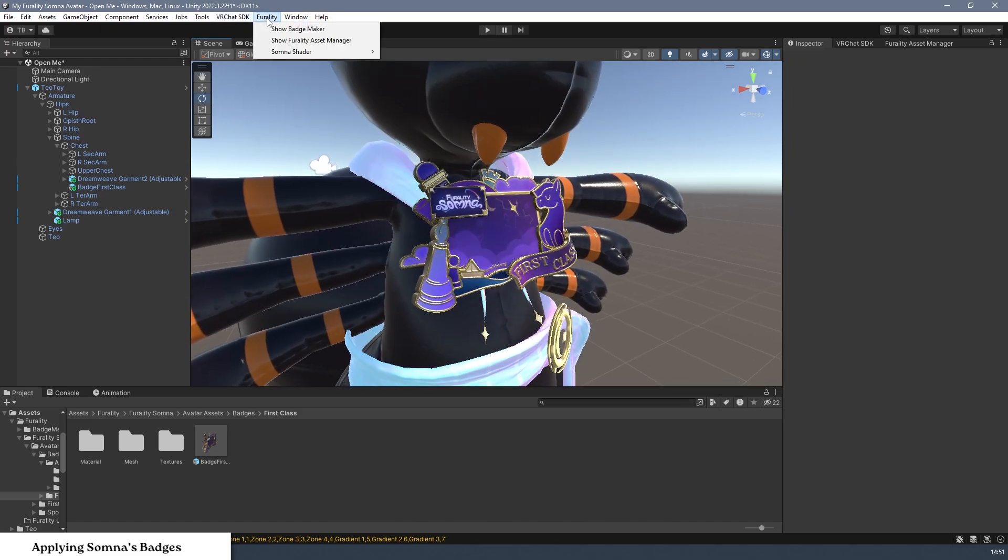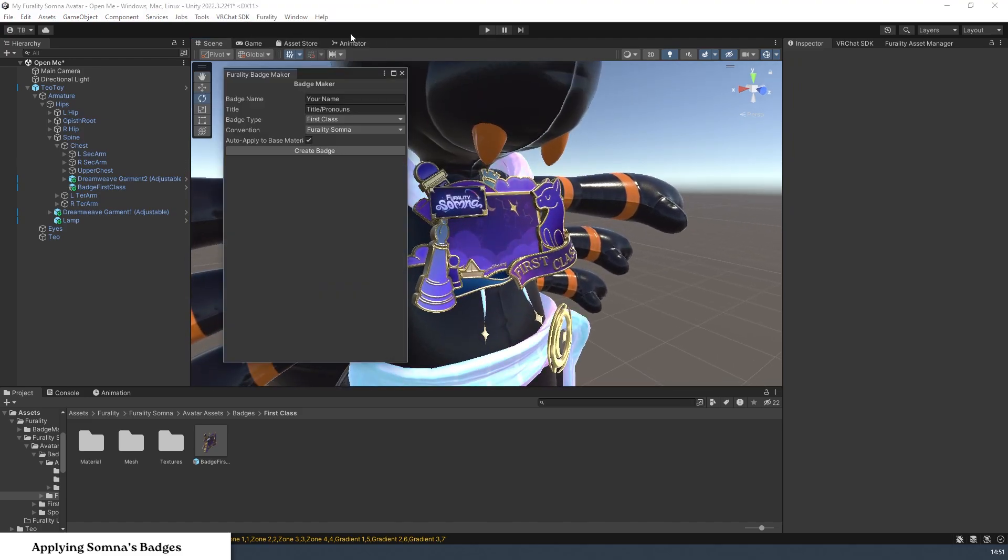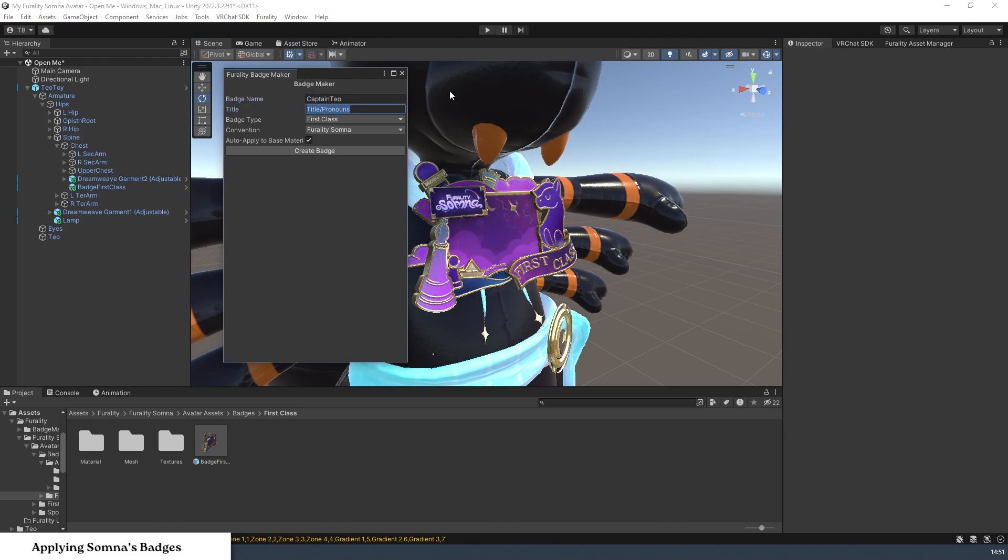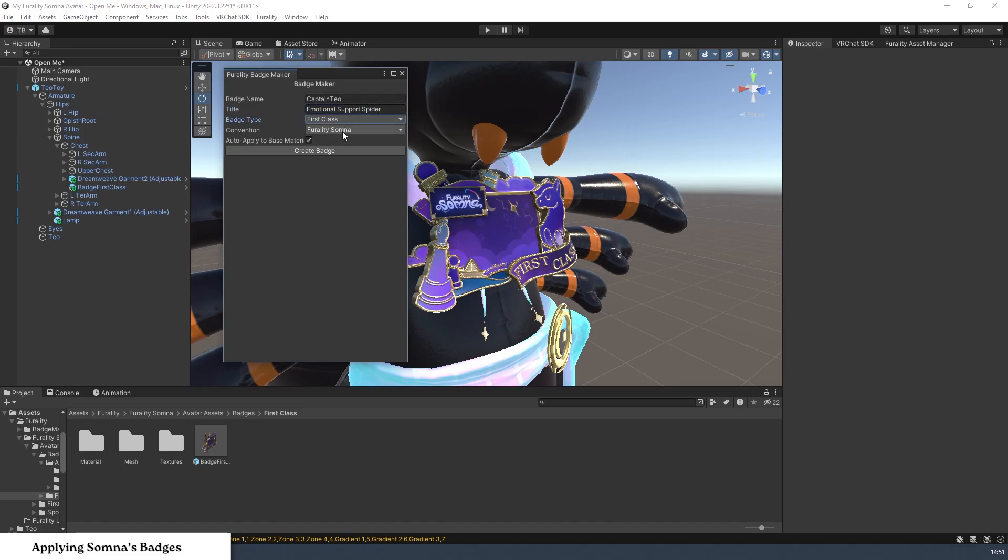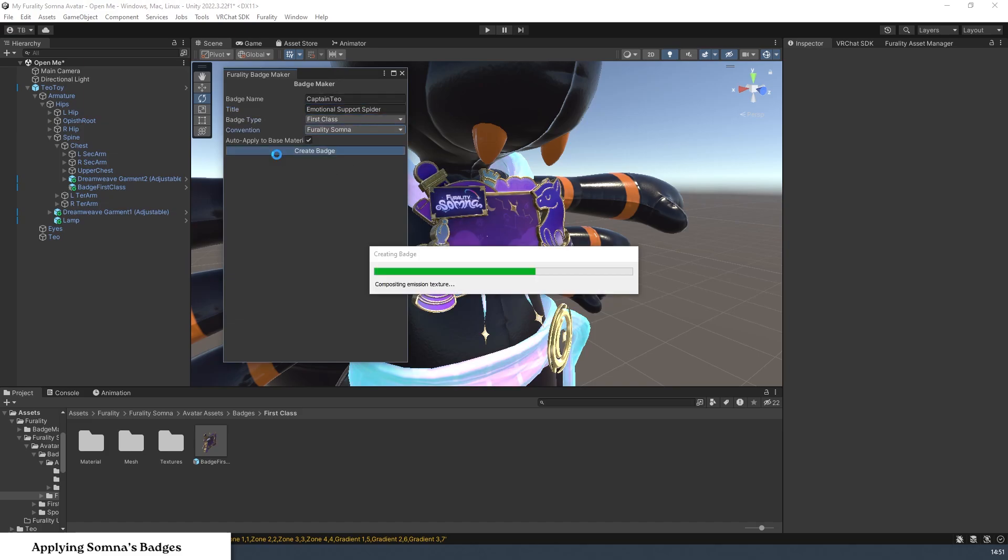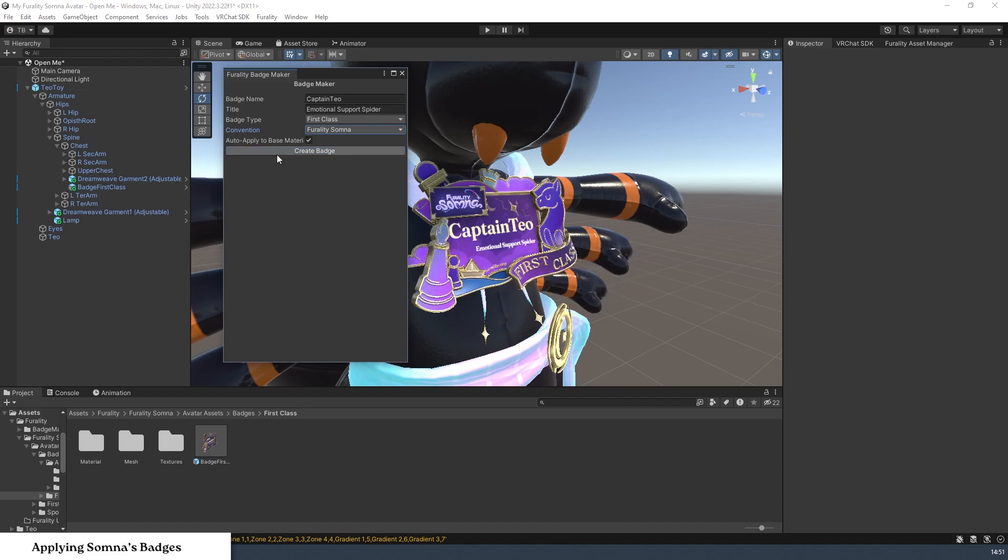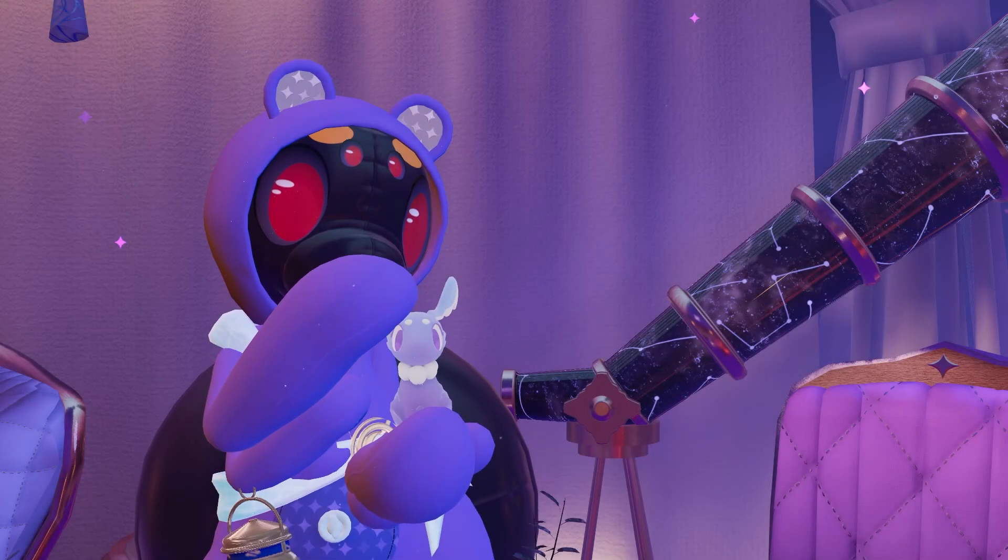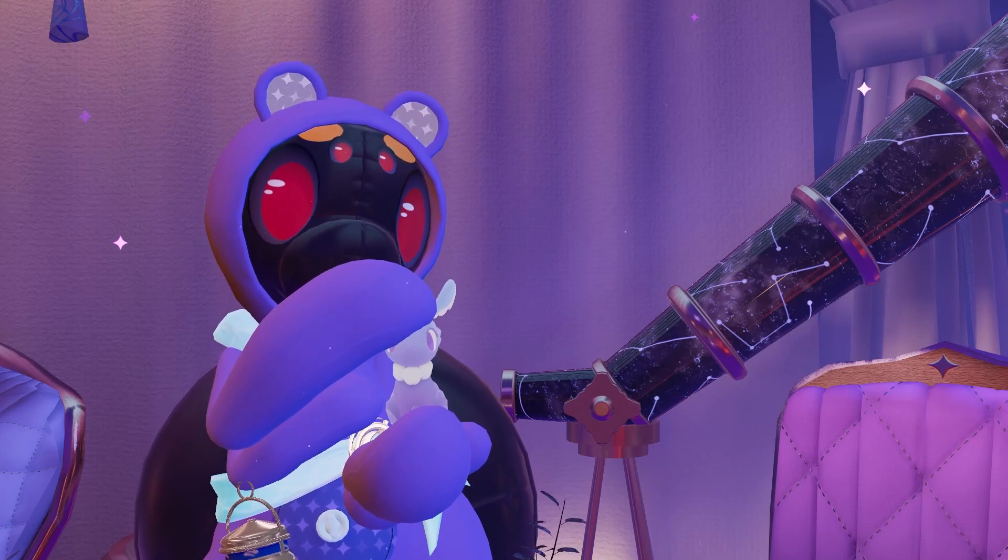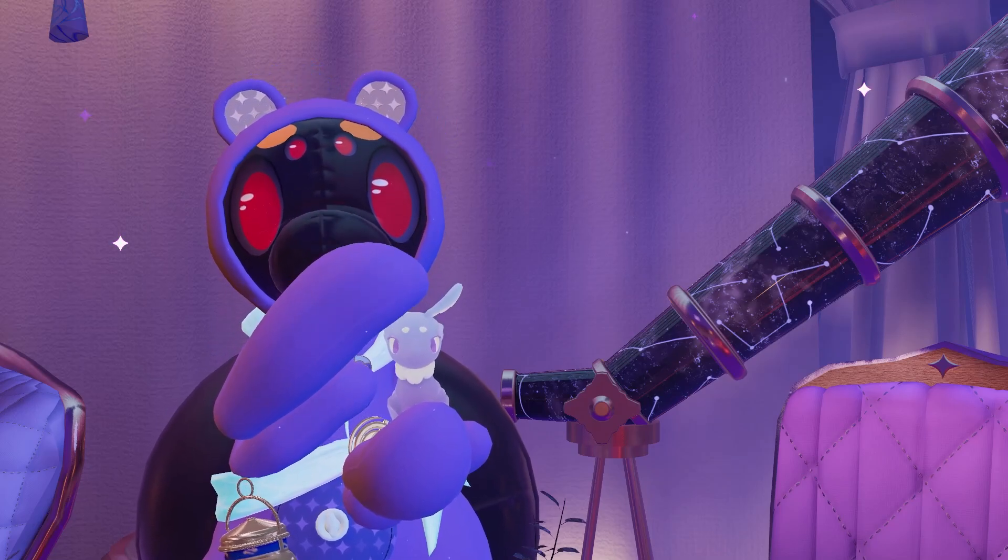Step 3. Type in your preferred name, pronouns, or title. Make sure that you have the correct tier of badge selected in the menu, and leave the auto-apply box checked if you want your new texture to be automatically applied to your badge. This will be all that you need to get started.